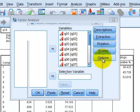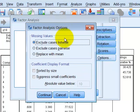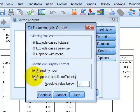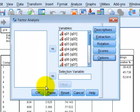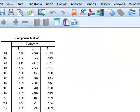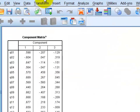Under Options, we sort by size and suppress any coefficient less than 0.4 — that's our cutoff. Click Continue, then OK to run the analysis.